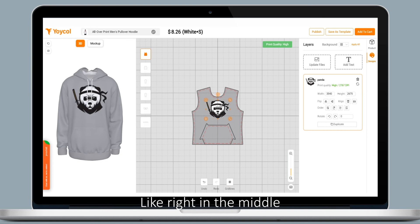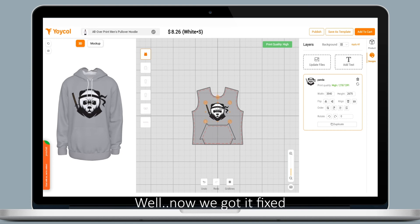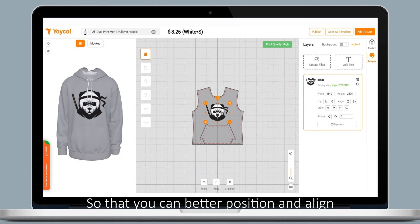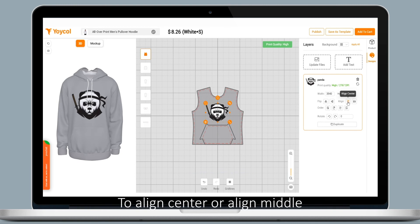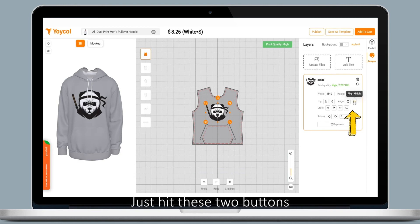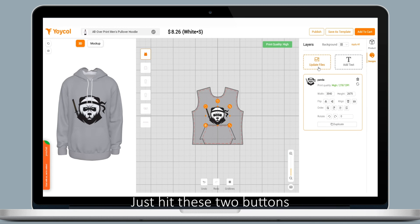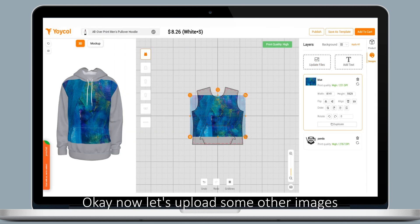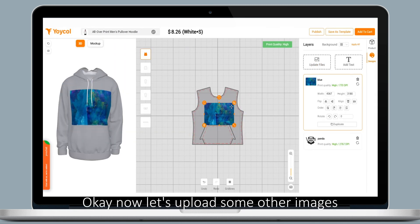We've got it fixed by adding this grid line feature so that you can better position and align your design. To align center or align middle, just hit these two buttons. Now let's upload some other images.